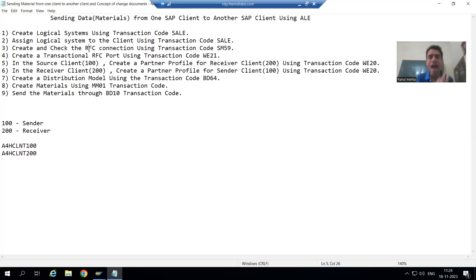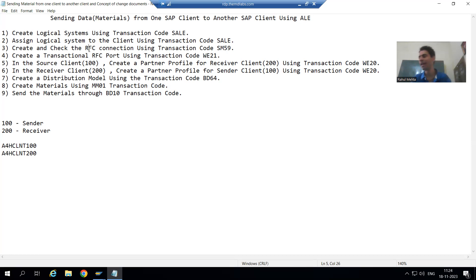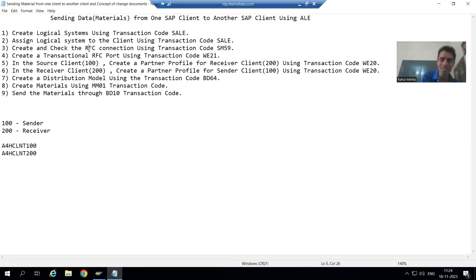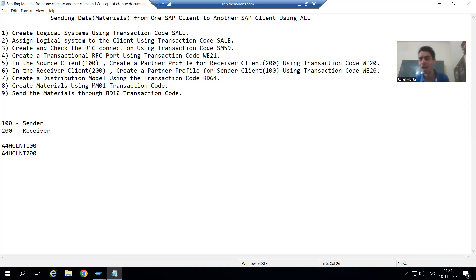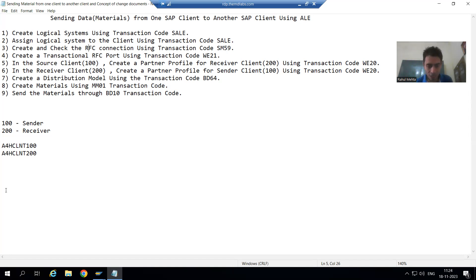The third step is to create and check the RFC connection using transaction code SM59. You have one SAP client and another SAP client, so there must be a connection between the systems because you are sending data from one SAP client to another. To establish the RFC connection between systems, the basis person will use SM59. Without an RFC connection, we cannot send data from one SAP client to another.